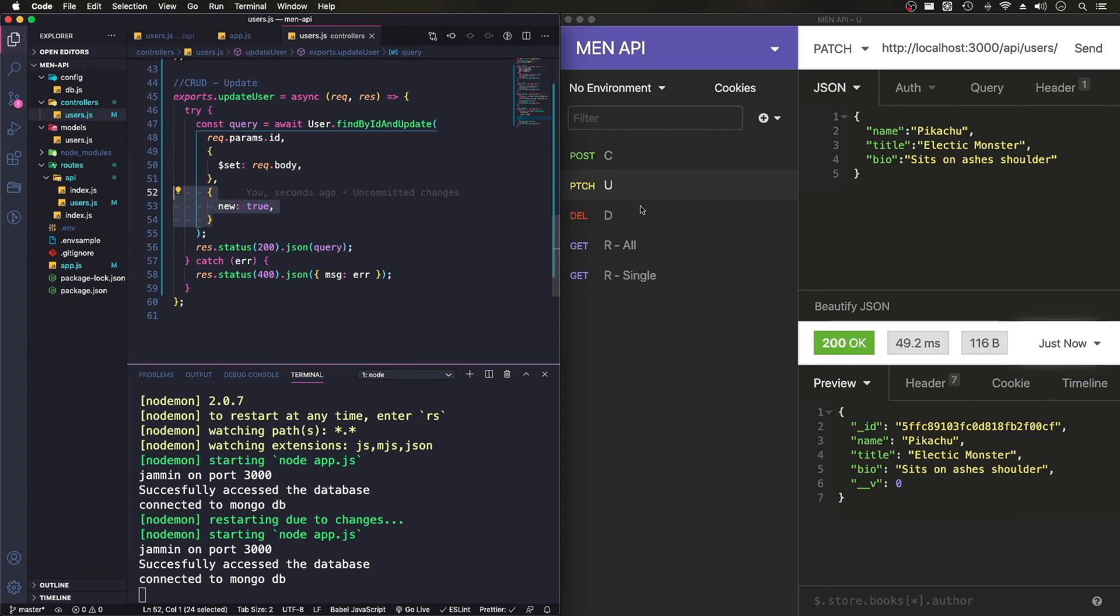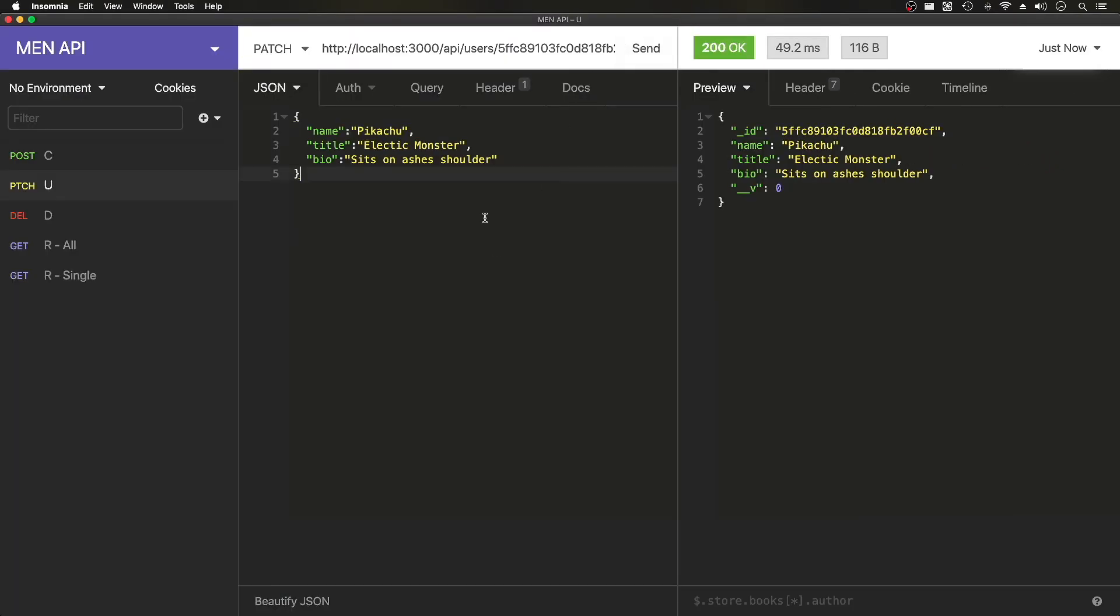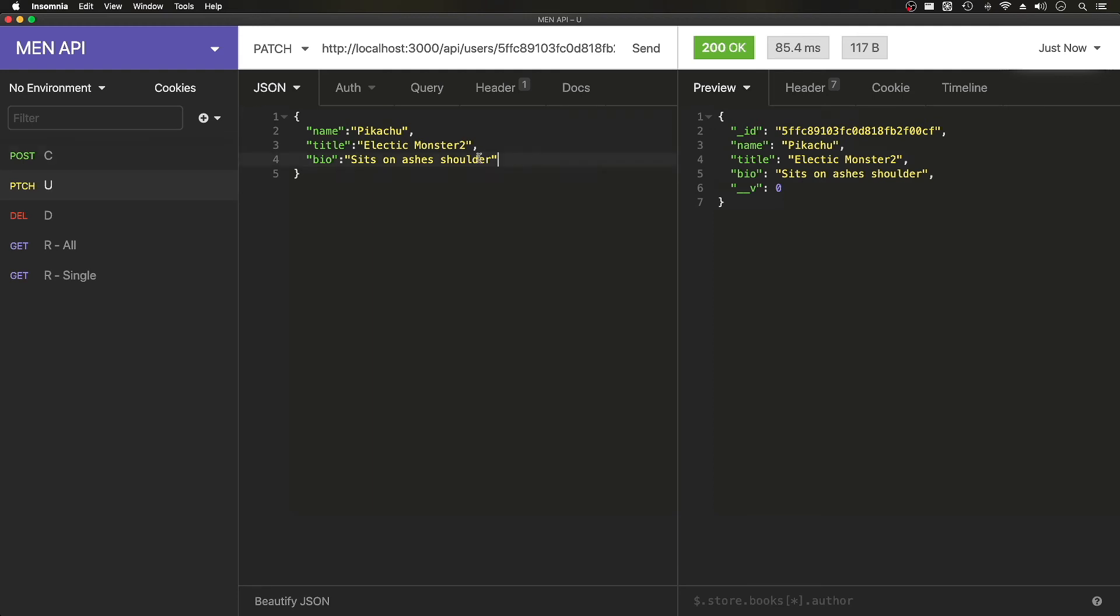If I go ahead and put that back, so it's going to send us new: true. If I do electric monster, it'll give us the document or the user with the updated data.